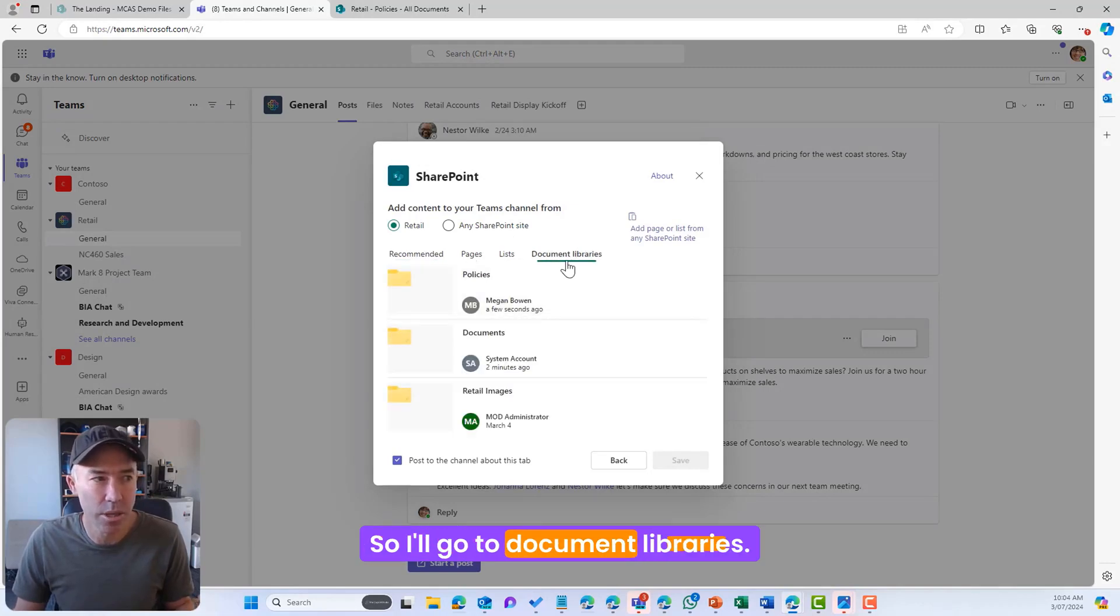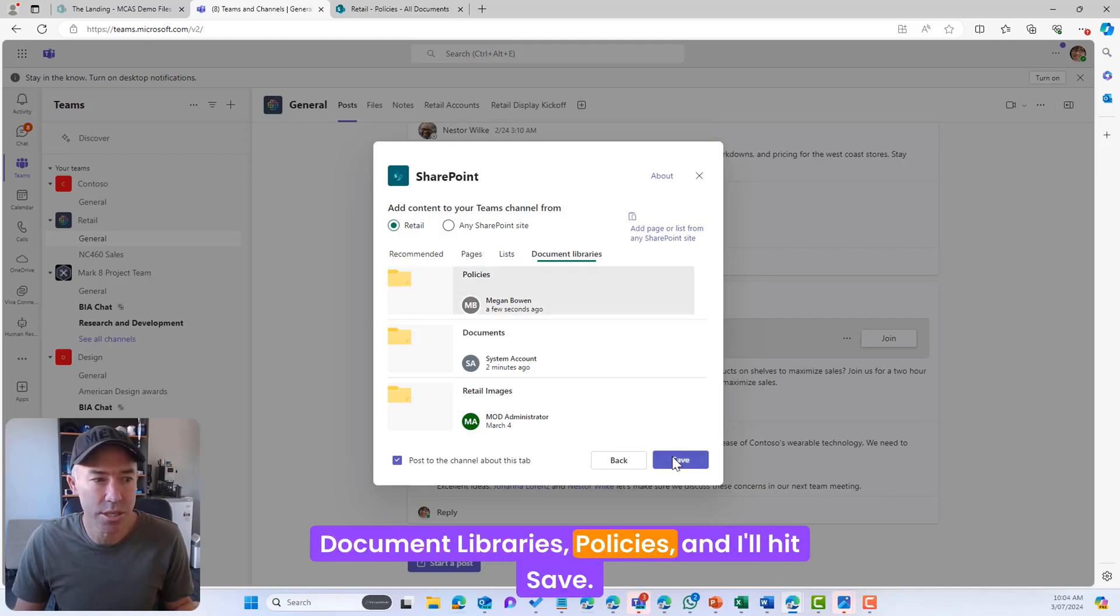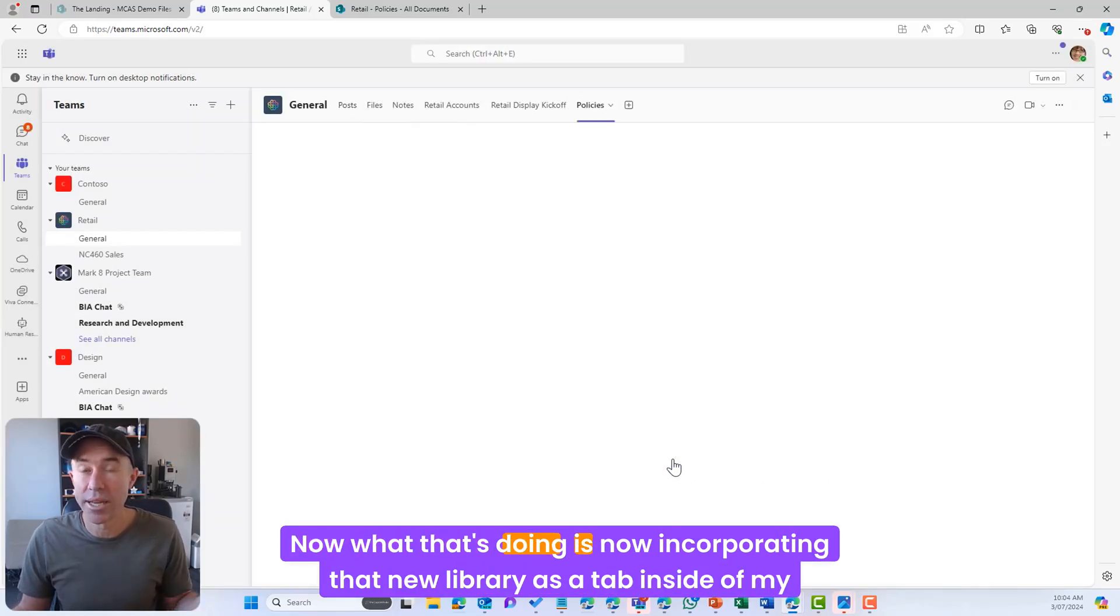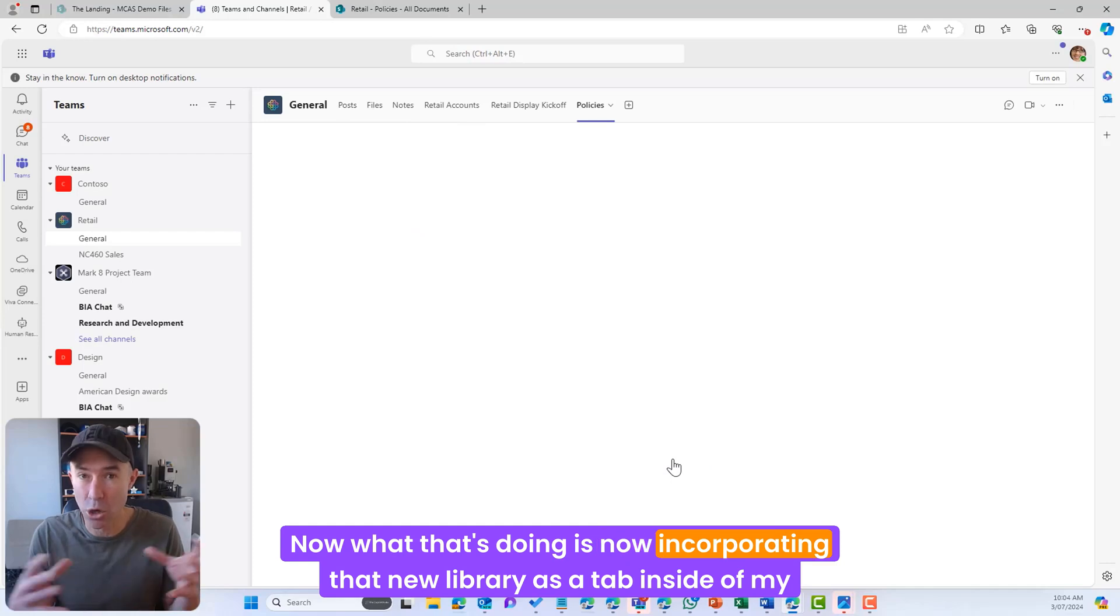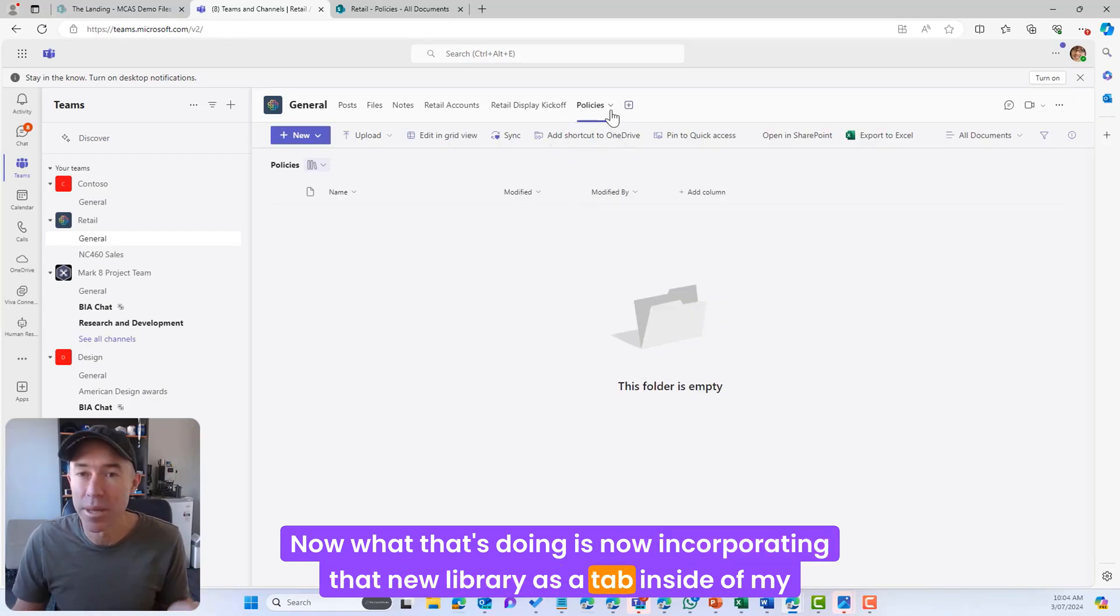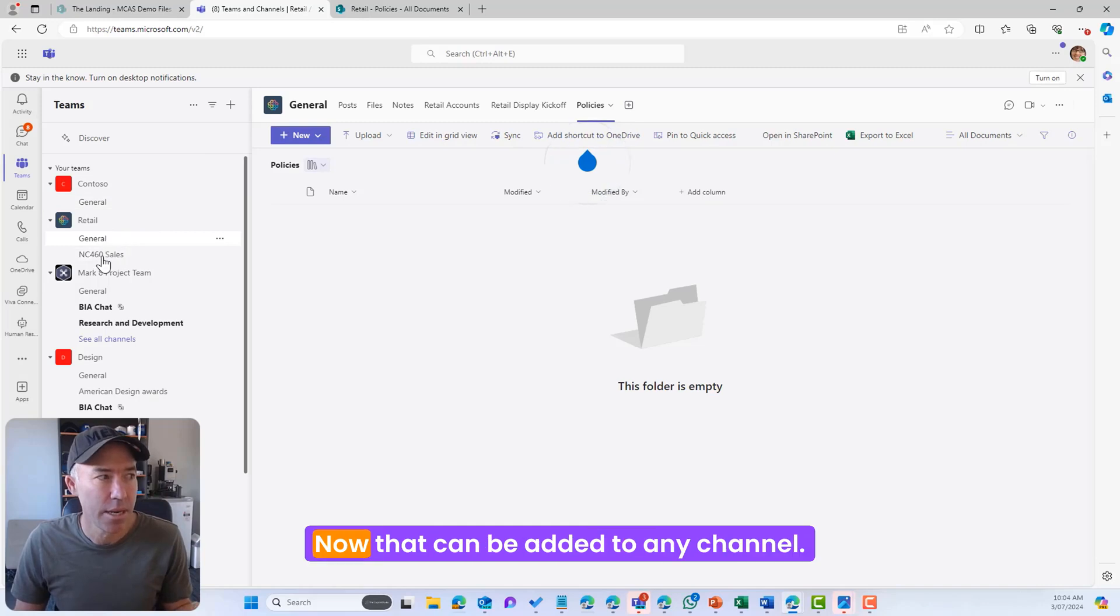We can see that I'm in the Retail team document libraries Policies and I'll hit save. Now what that's doing is now incorporating that new library as a tab inside of my Microsoft team.